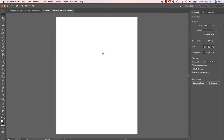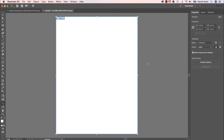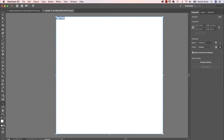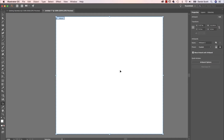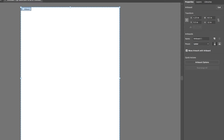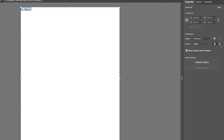If you need to change the page size afterwards, a really easy way to do it is with the Artboard tool down here. Click on it — it selects the Artboard and you can drag it around. You can make up a custom size, but with the Artboard selected, over in the Properties panel you can give it a specific page size by changing the height and width. You can also change it to Landscape orientation.